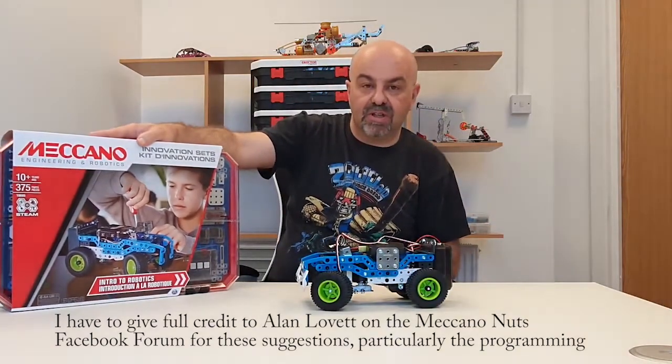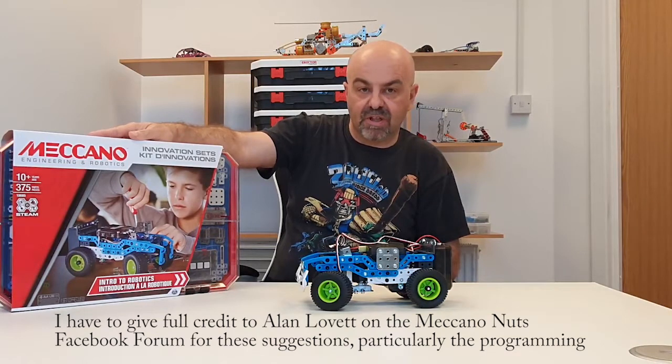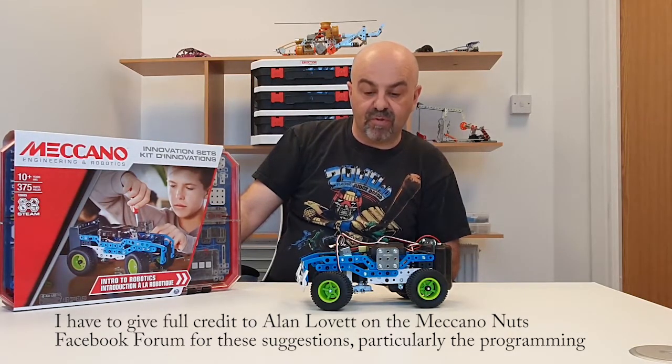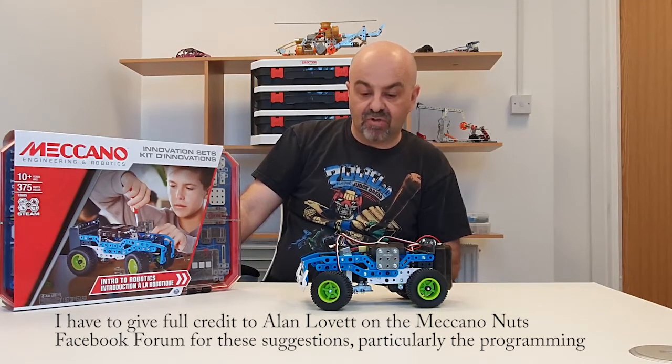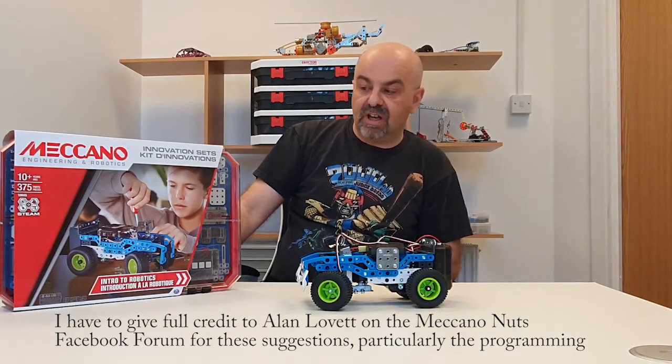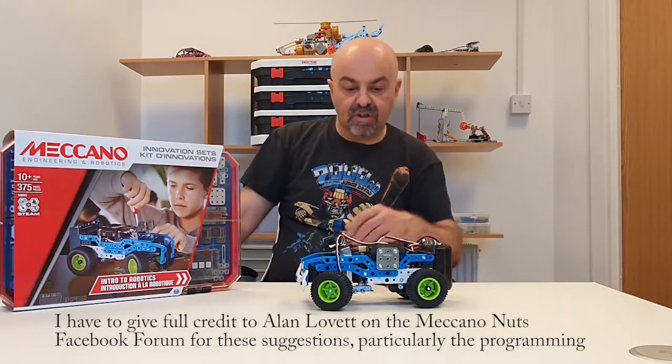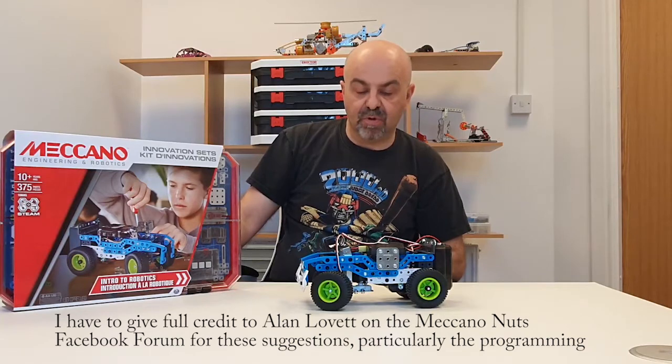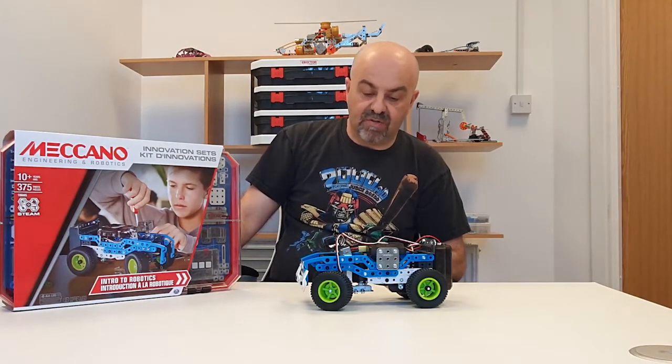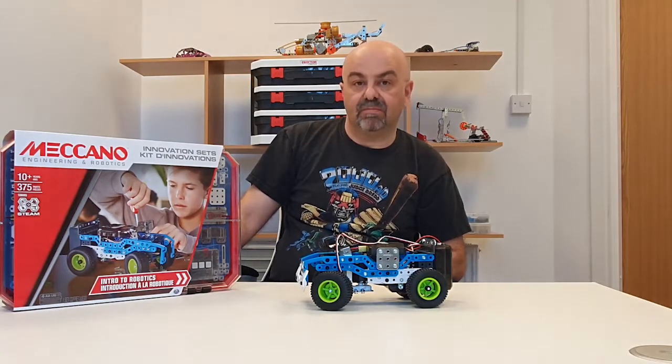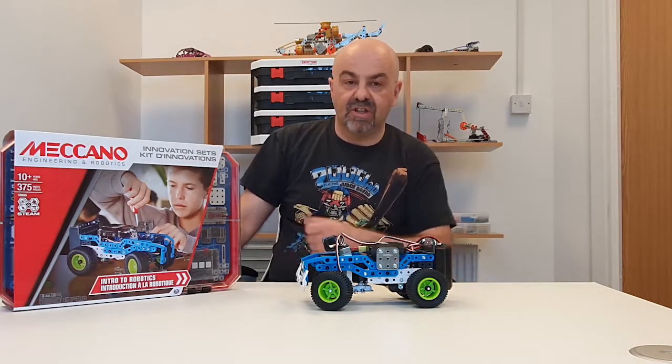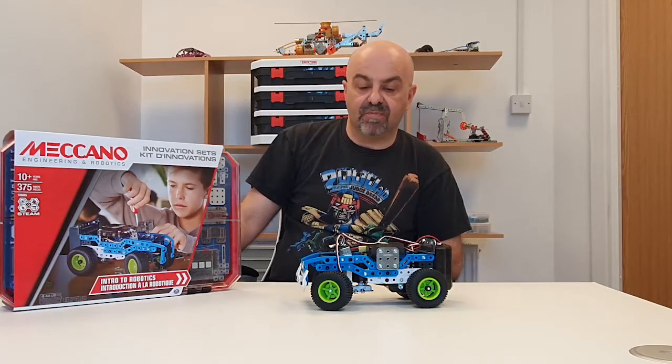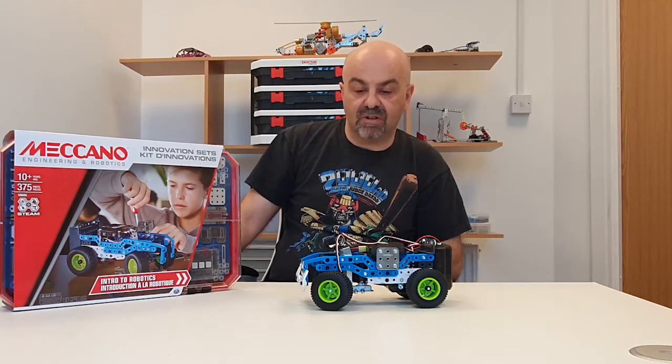I'm not going to do a step-by-step build video on it because Meccano have already got that on their website, much more slickly produced than anything I can do. What I will do is show you through a couple of improvements, an improvement that you can do to the steering because the instructions for the steering rack are not great, and also show you how to put a program into this Mechabrain from the Meccano app so that it will actually move under its own steam rather than you controlling the servo directly, because again there's very little in the way of explanation in the instructions. So hopefully this will be of use to somebody trying to figure it out.